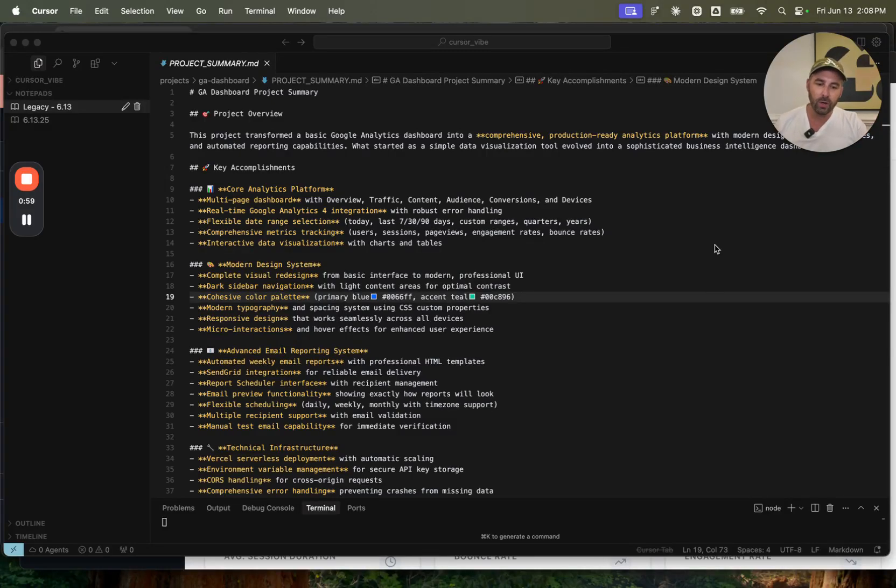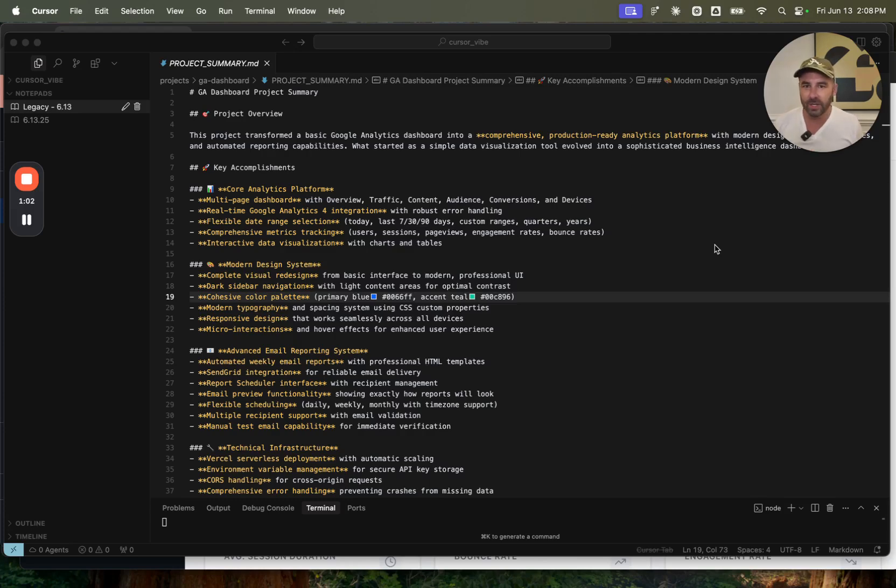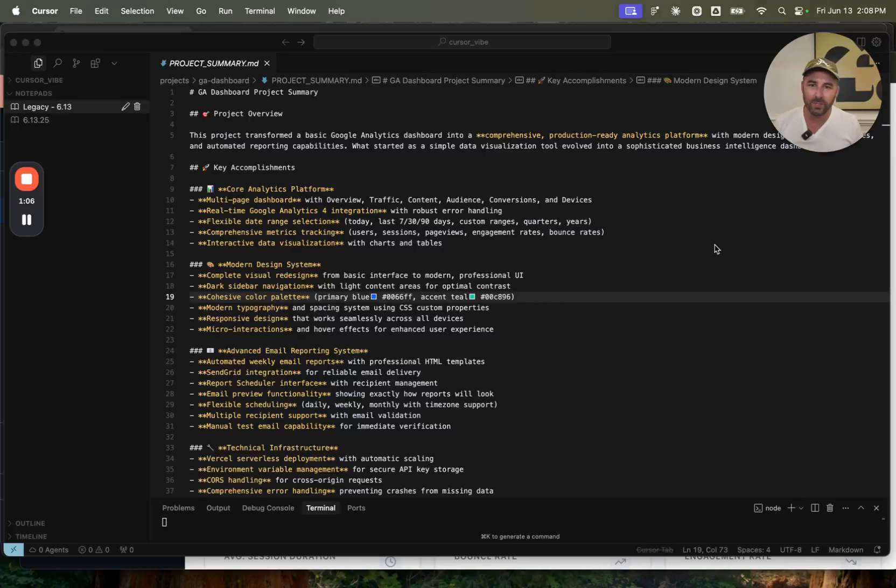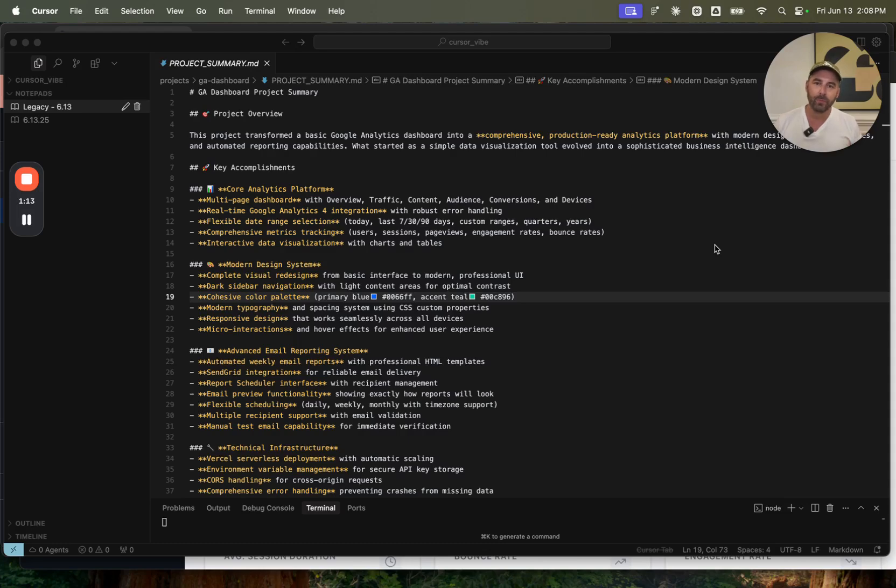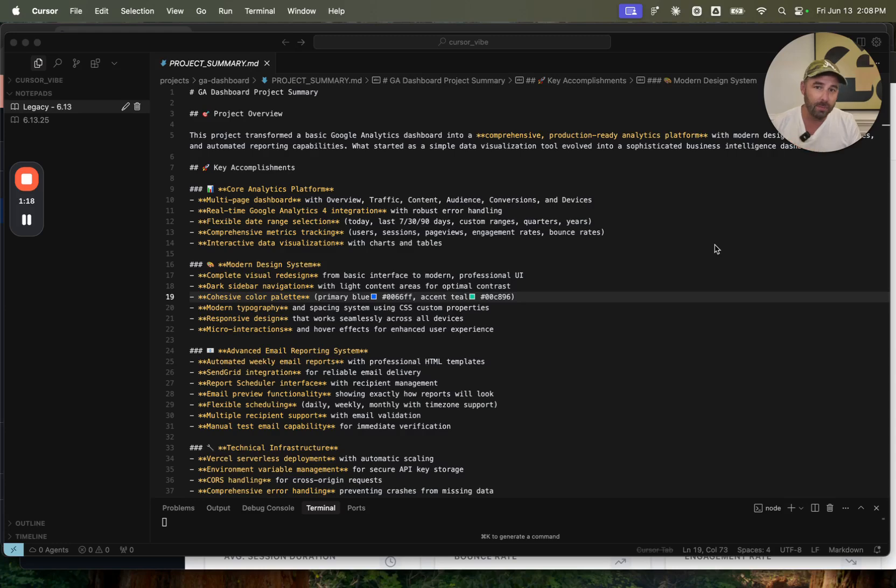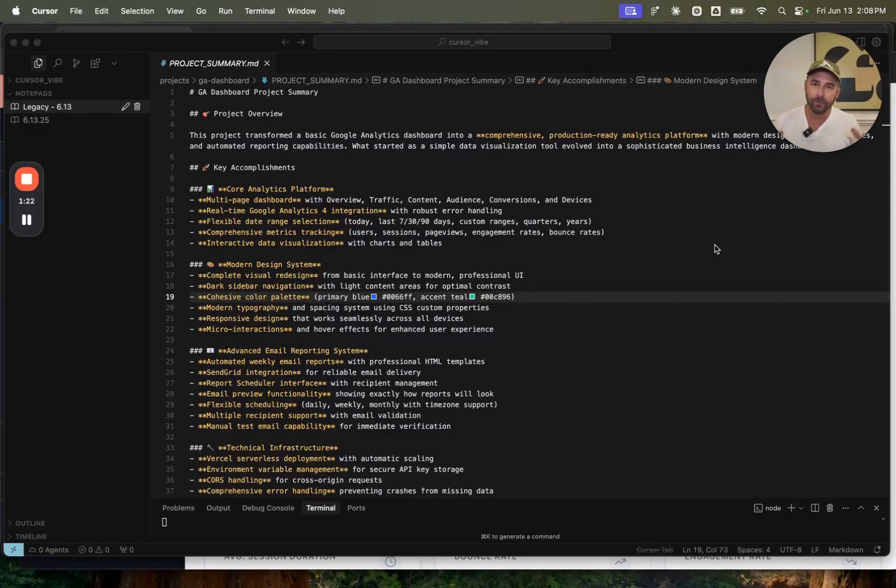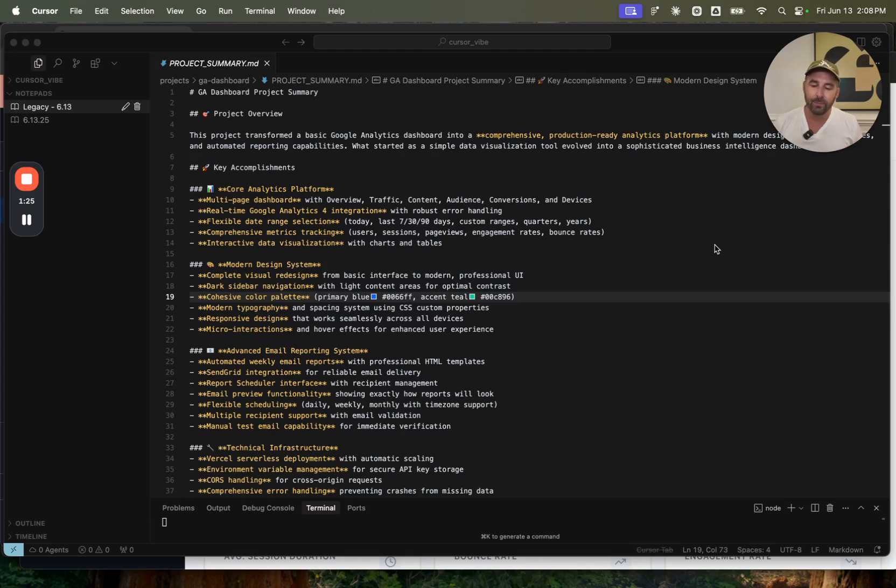Here's all the things I accomplished with this project. I think it'll be easier to just show you, but basically the problem statement here is that nobody likes going into Google Analytics. It's confusing, hard to get the information you need. I wanted to build a simple dashboard that enabled me to get key insights quickly.